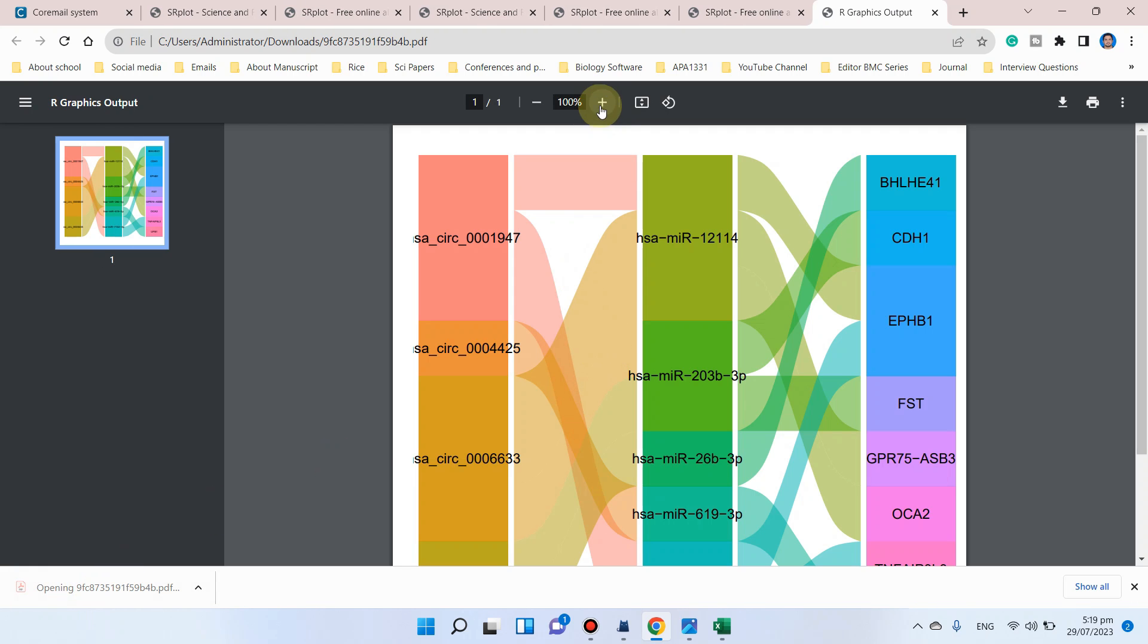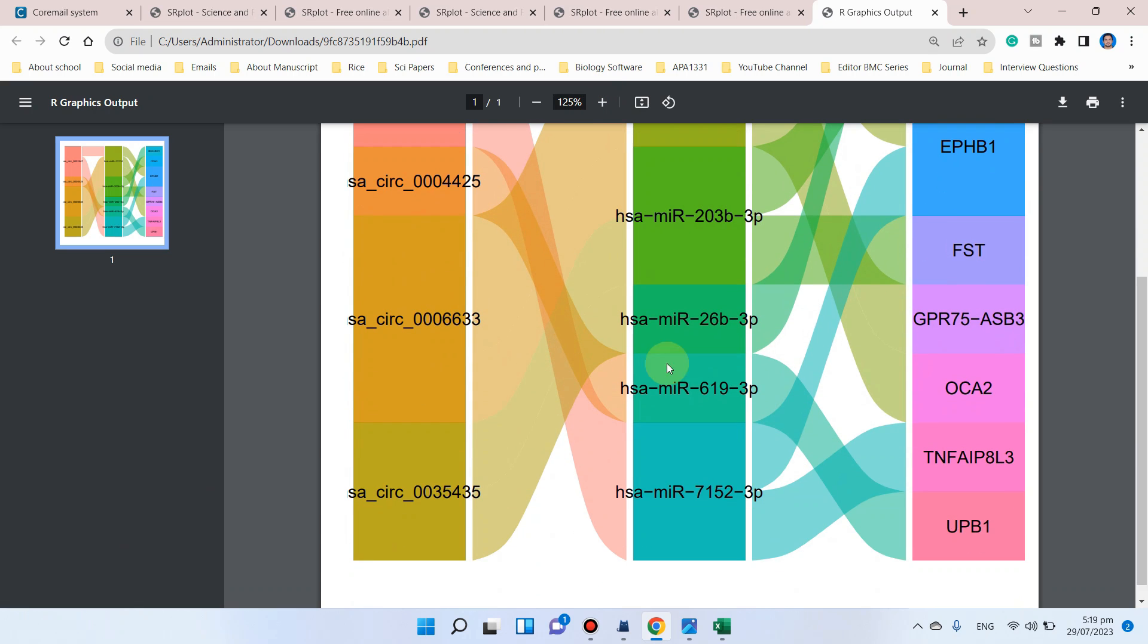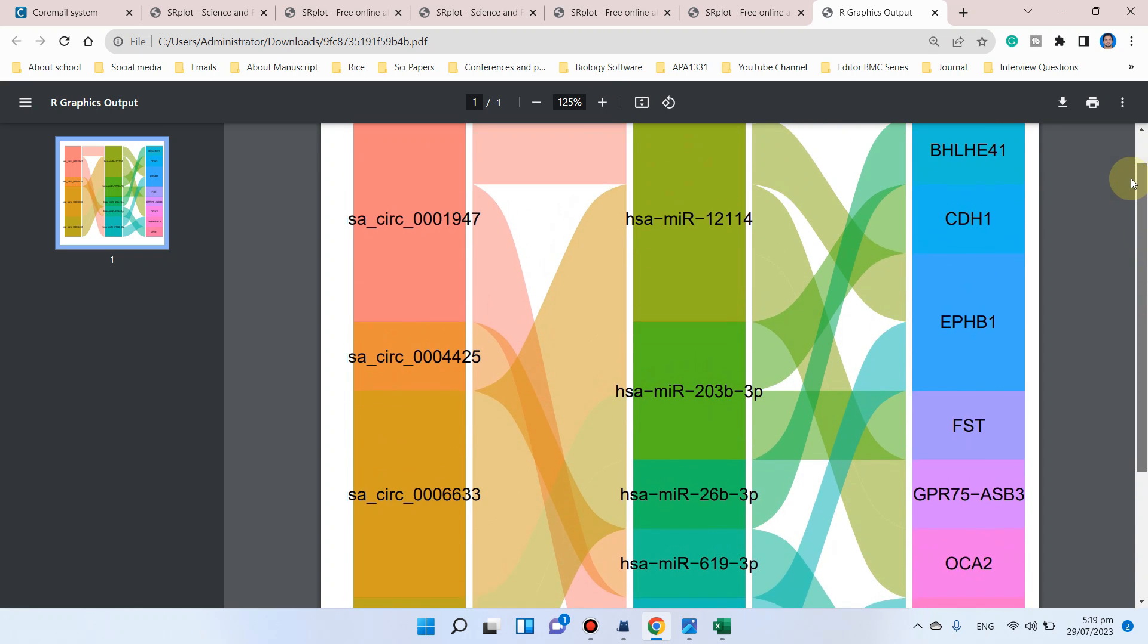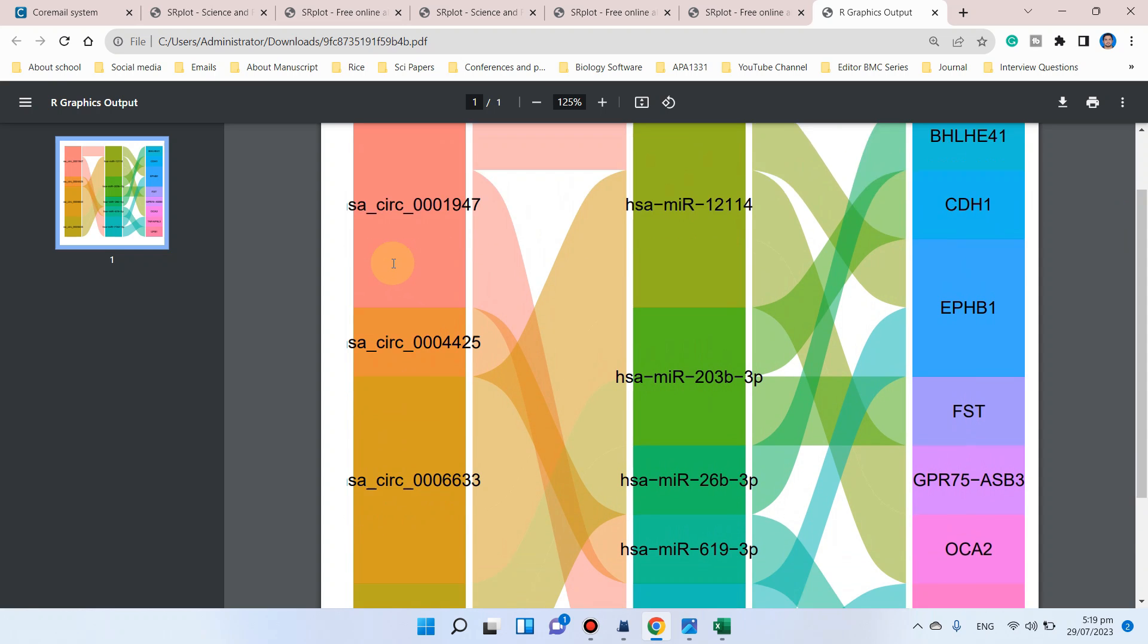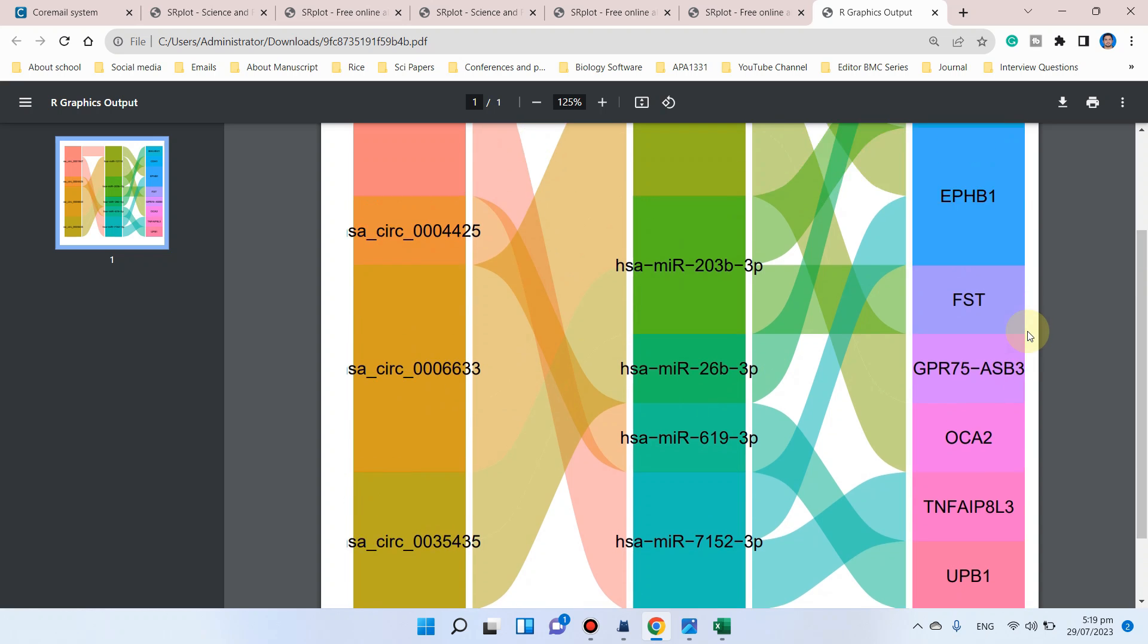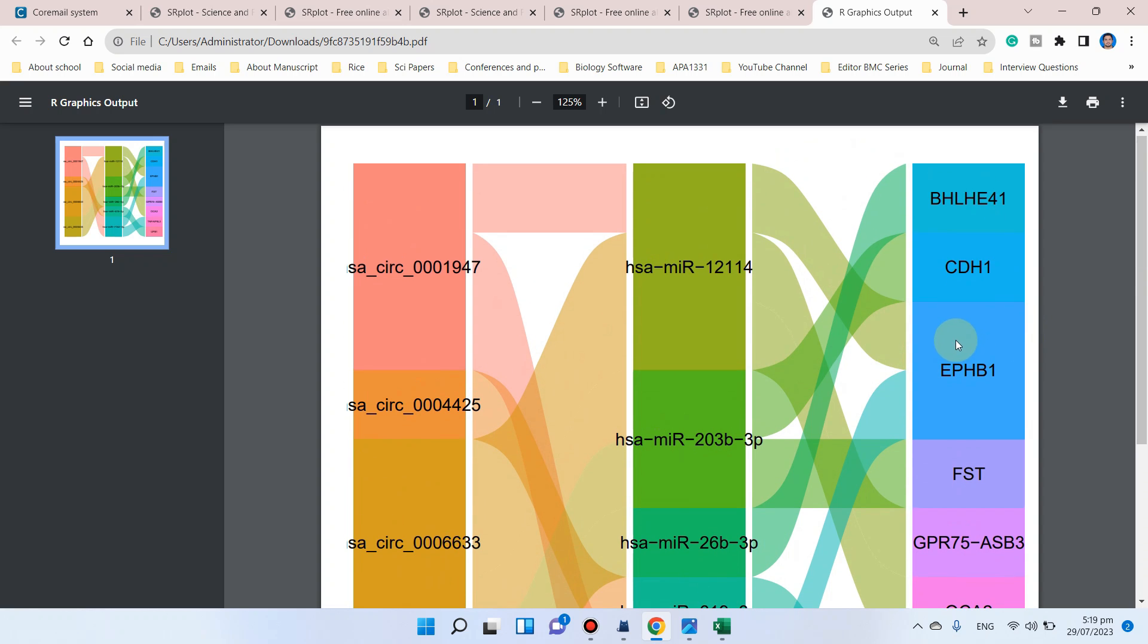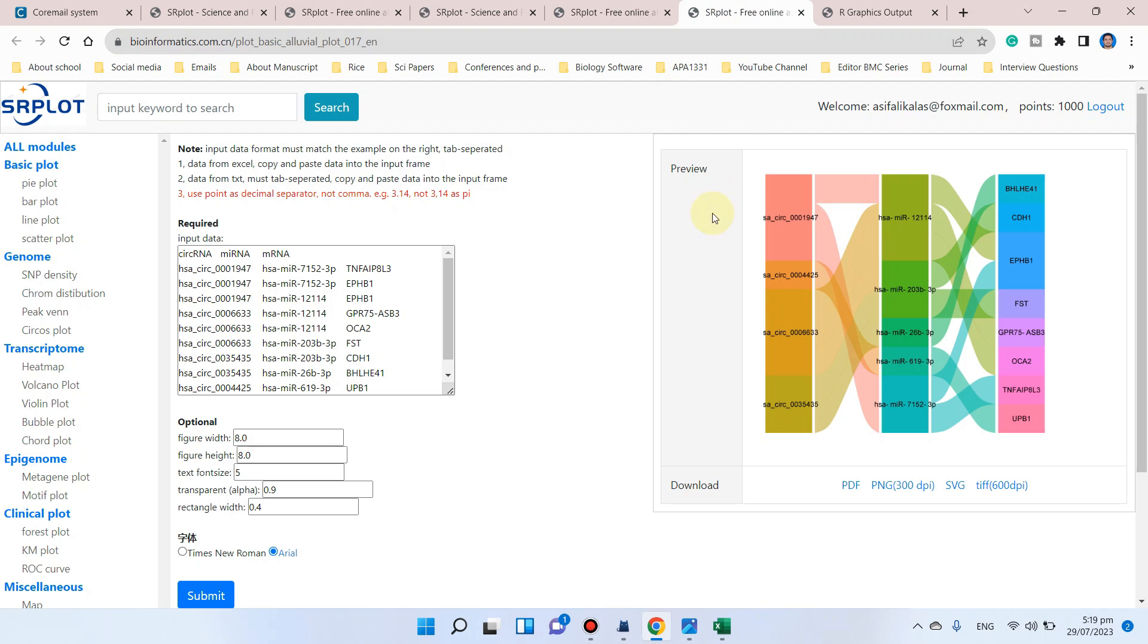You can directly use it in your research article to show relationships in your data over time. Here you can see we have circular RNAs, micro RNAs, and messenger RNAs. Hopefully, this video will be helpful for you.